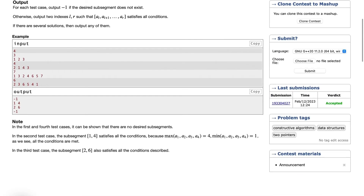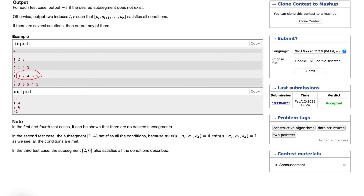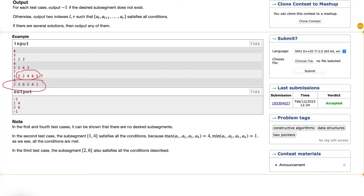For example, looking at the first test case, if we take this sub-segment, the minimum is 2 and the maximum is 6, and neither of them lies at either end — they are somewhere in the middle. But in the last test case, the minimum is 1 which lies at the right end, so it is not possible. For any further sub-segment, the smaller or larger number always exists at one of the ends.